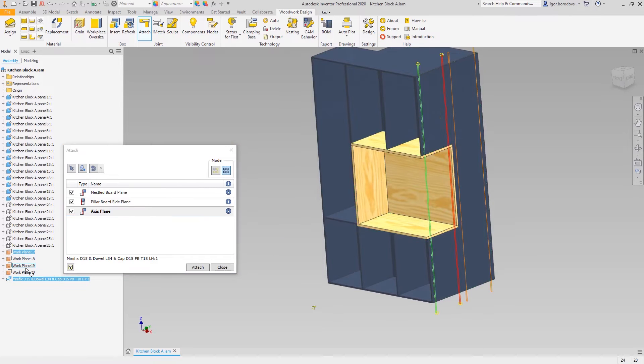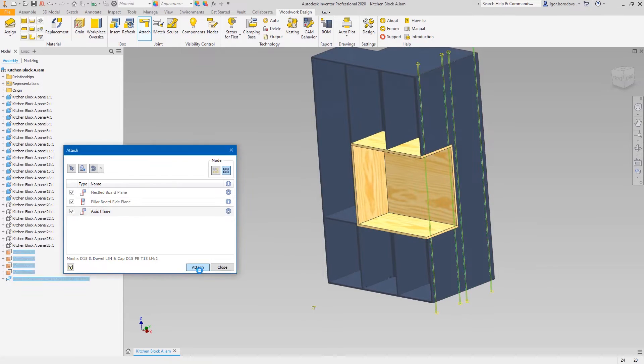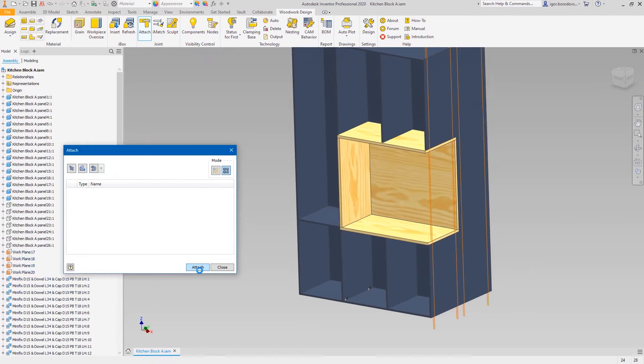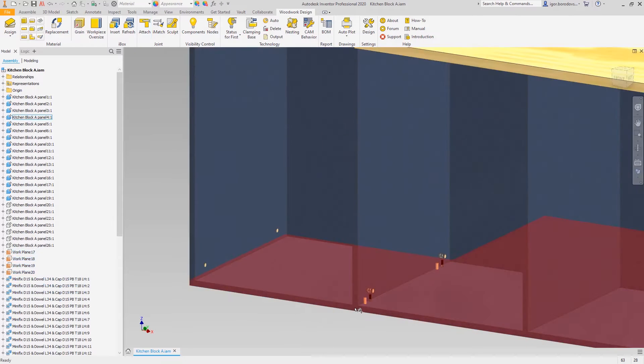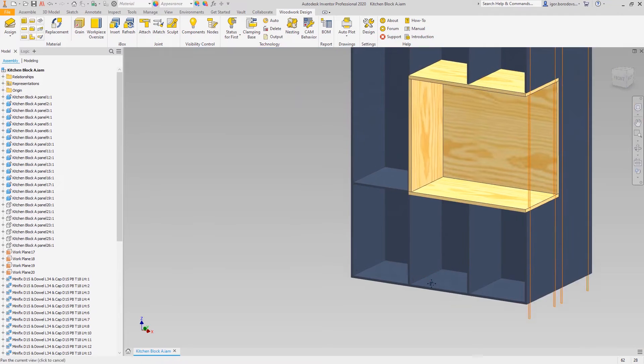Since the back panel and the front panels are slightly misaligned, we're getting an excessive amount of items. Some of them need to be deleted.